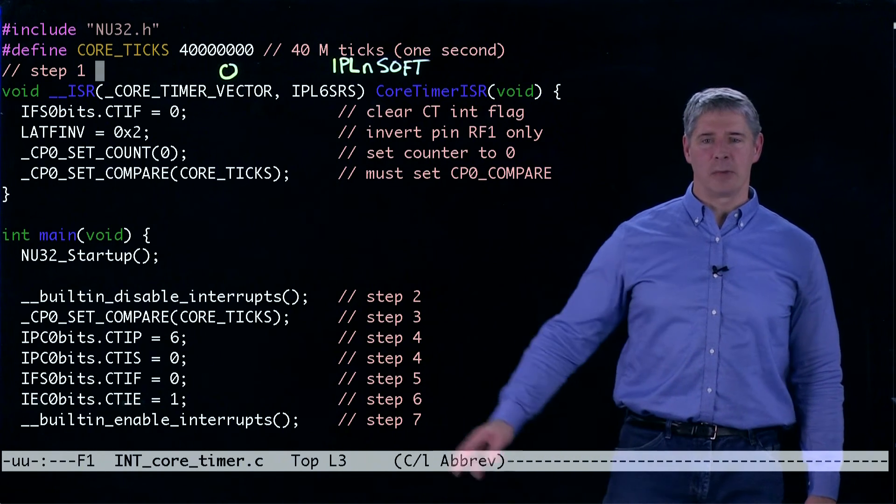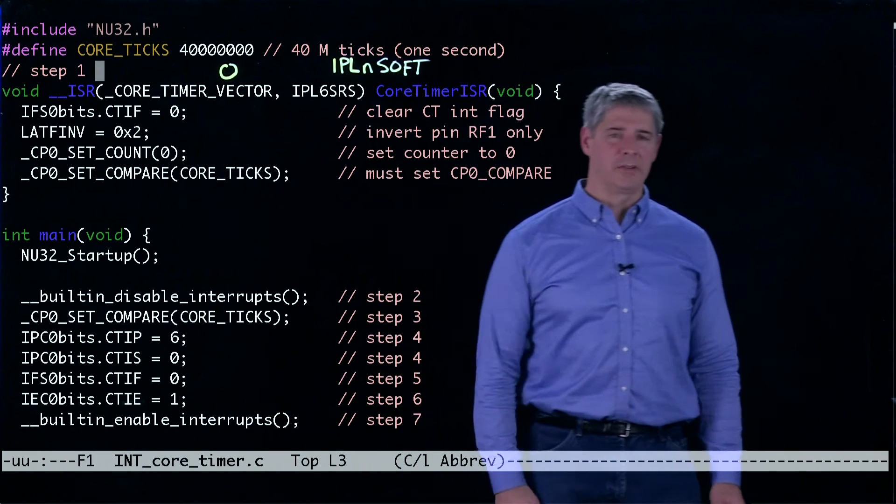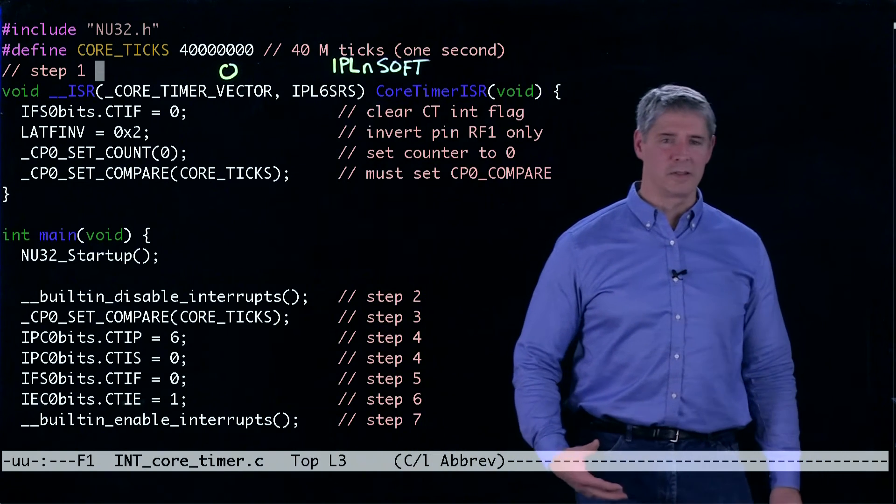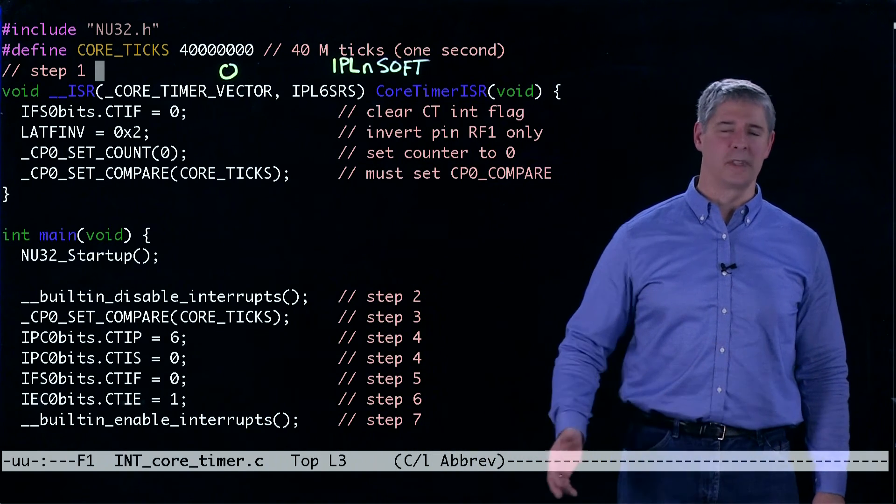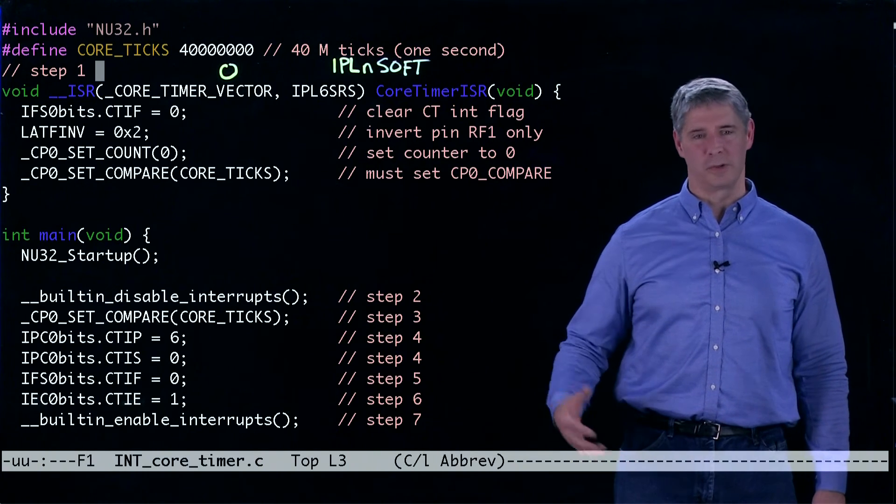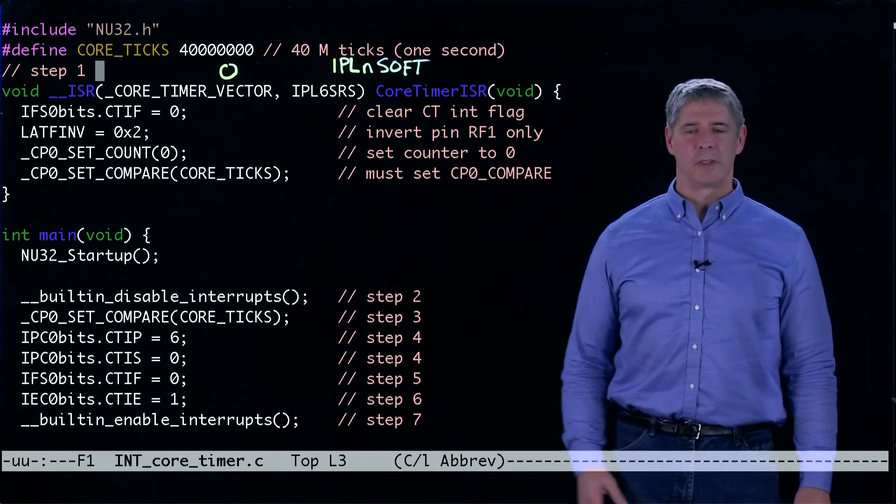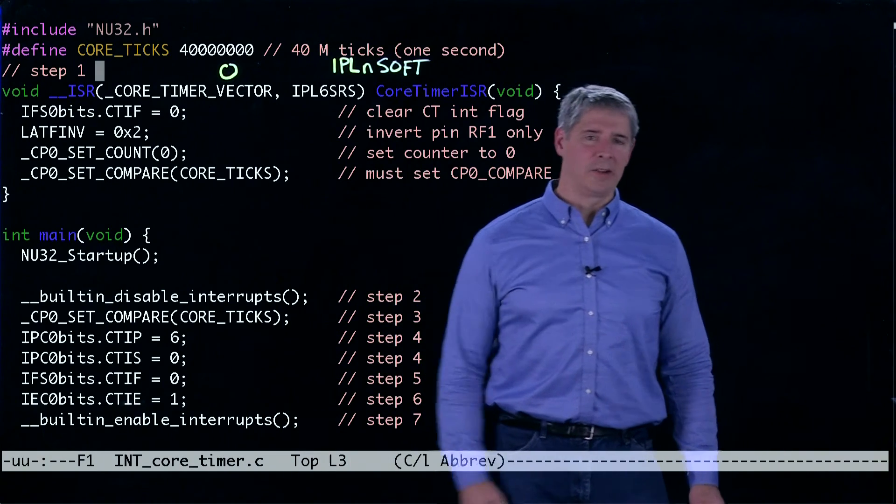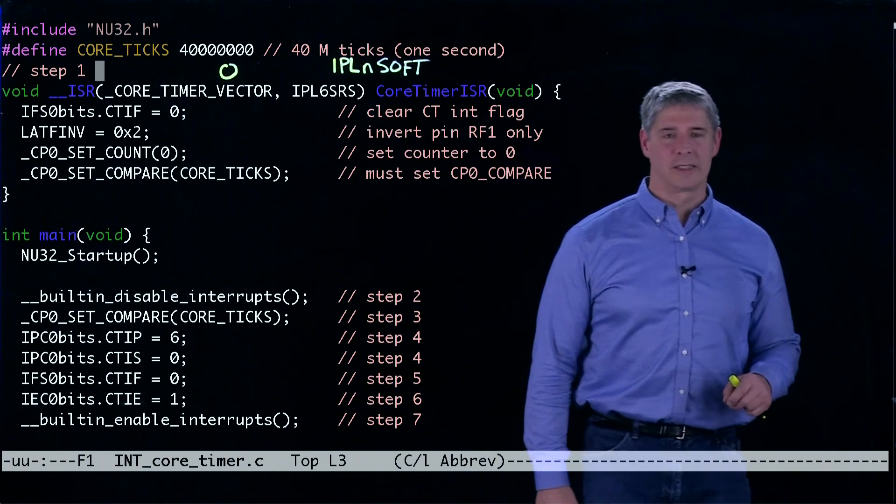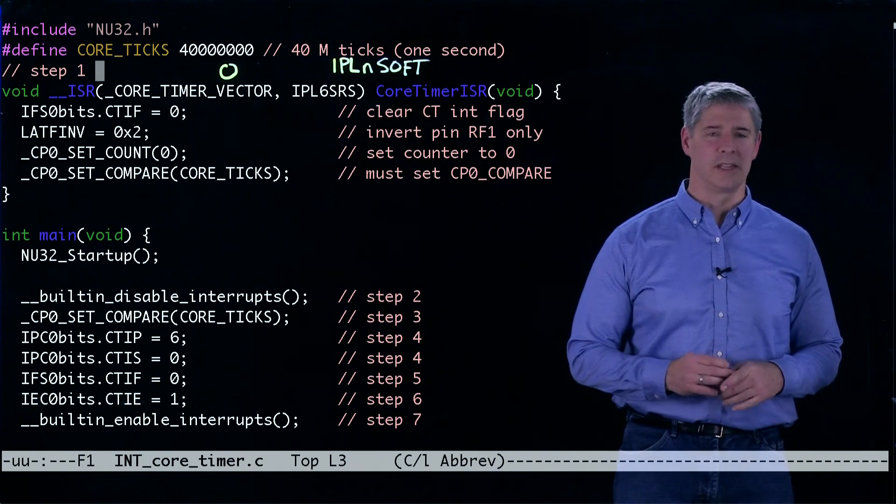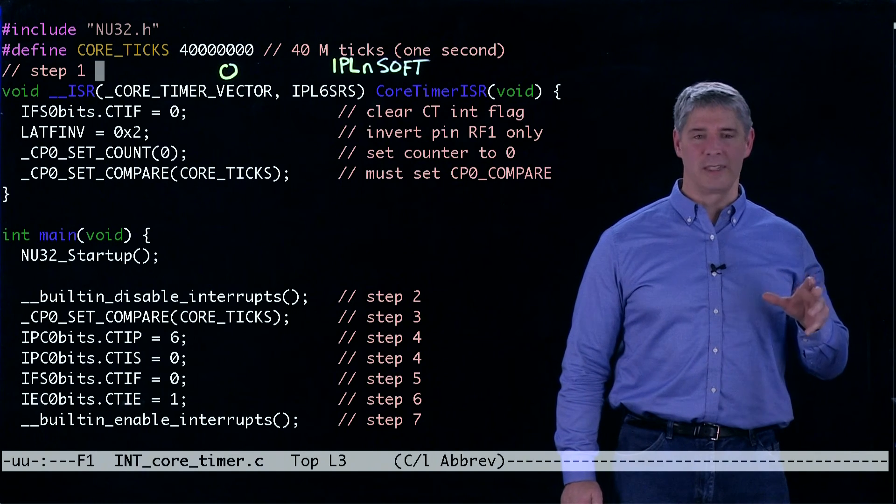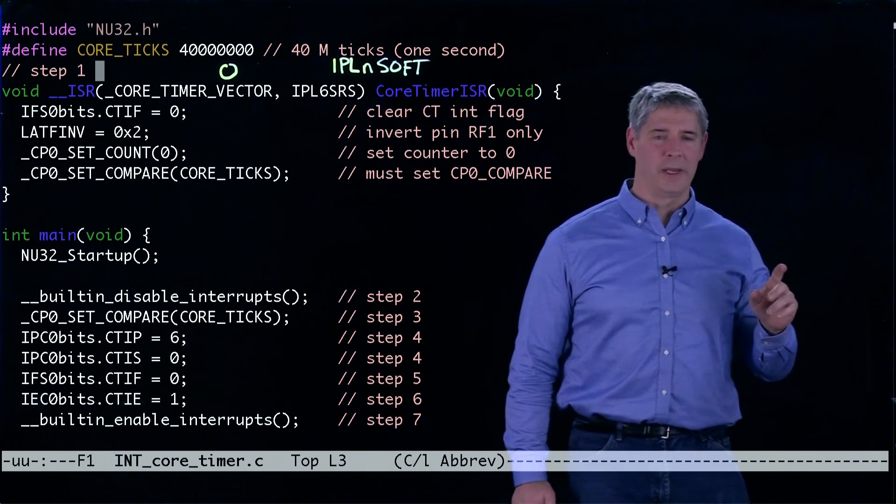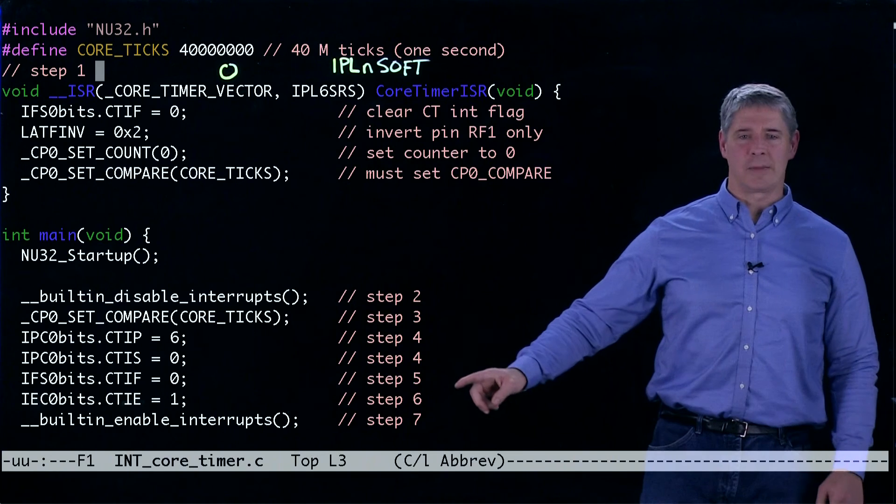The next thing we do is make sure that the interrupt flag is set to zero, so that there are no interrupts that will occur right away as soon as we've finished configuring. We set the interrupt flag to zero, and then finally we set interrupt enable to one. Now that's the special function register that says this device is going to be generating interrupts, so pay attention to them. That's step six.